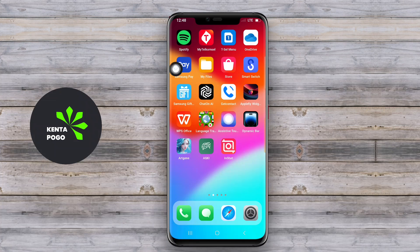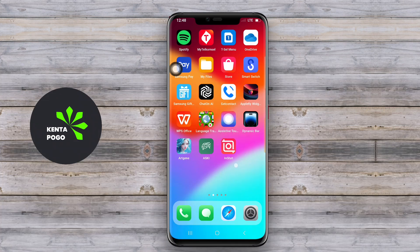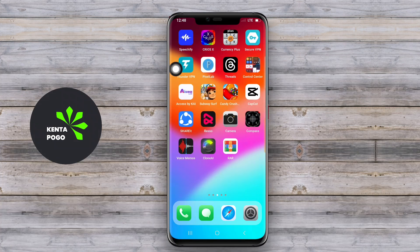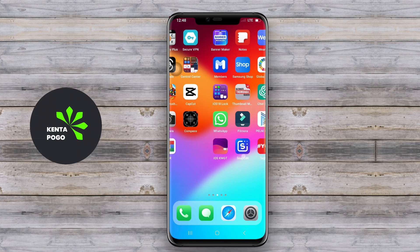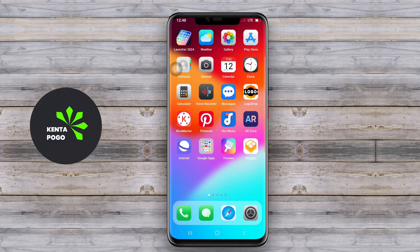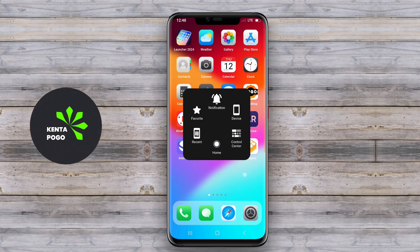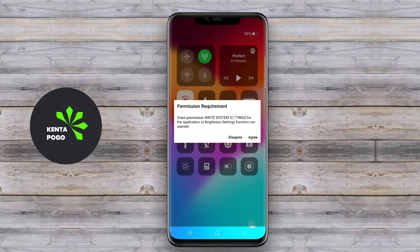It typically includes features such as a similar home screen layout, icons, and gesture controls that mimic the iOS experience. Users can expect a clean and minimalist design with a focus on ease of navigation and usability.